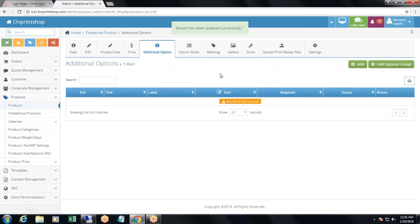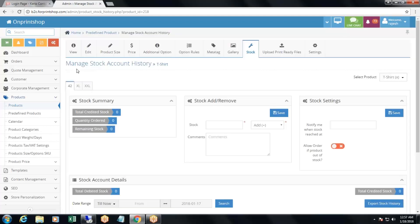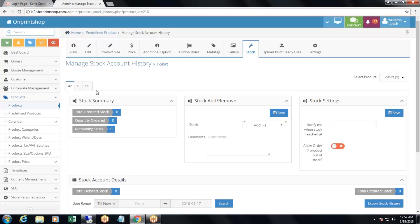The rest is just like the normal product. The only difference is that you can manage stock from here. To manage the stock, from here you can manage the stock account history. For example, for size 42, the stock is 0 right now.